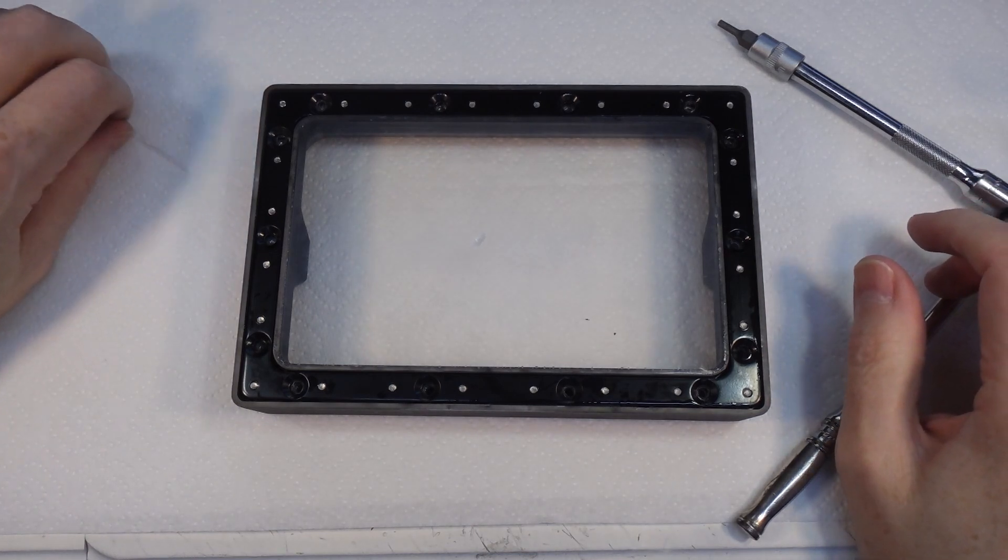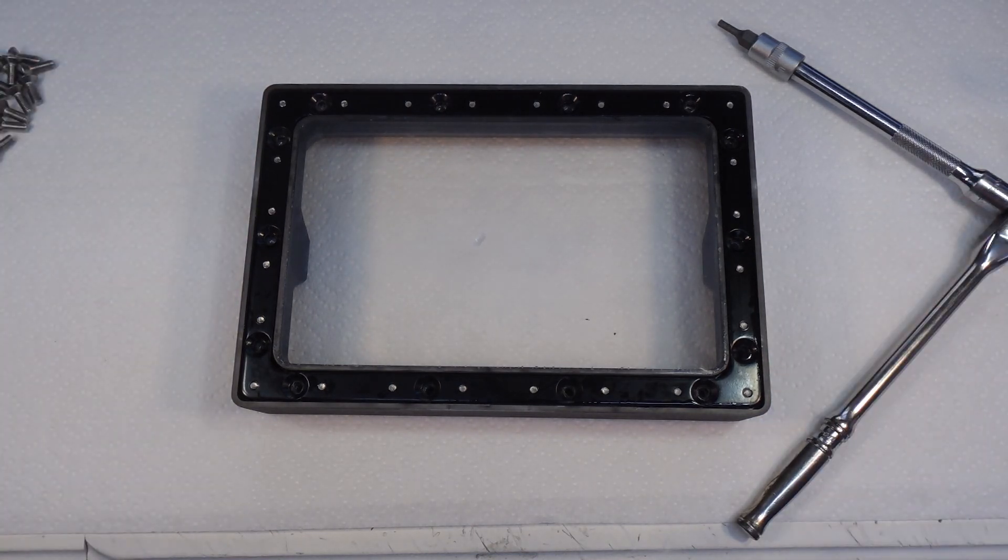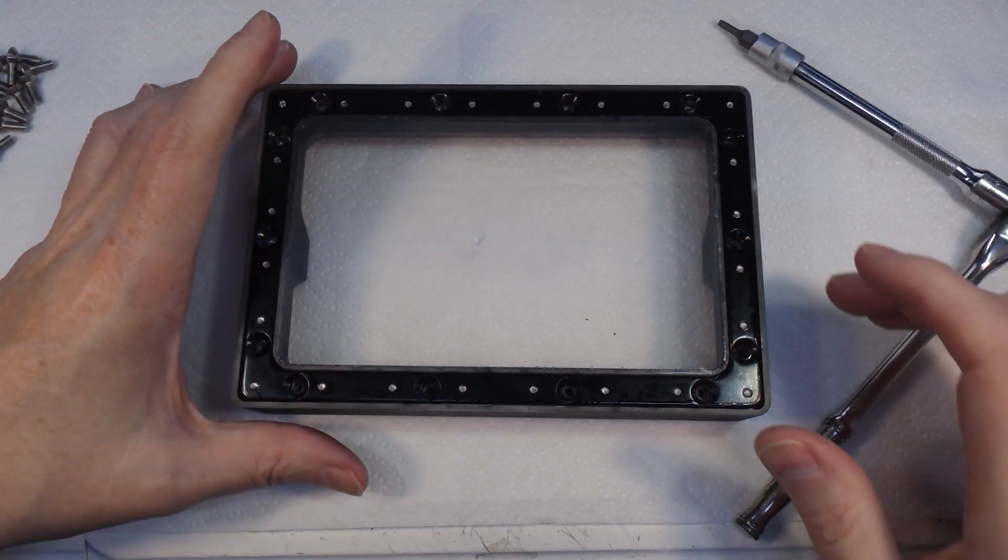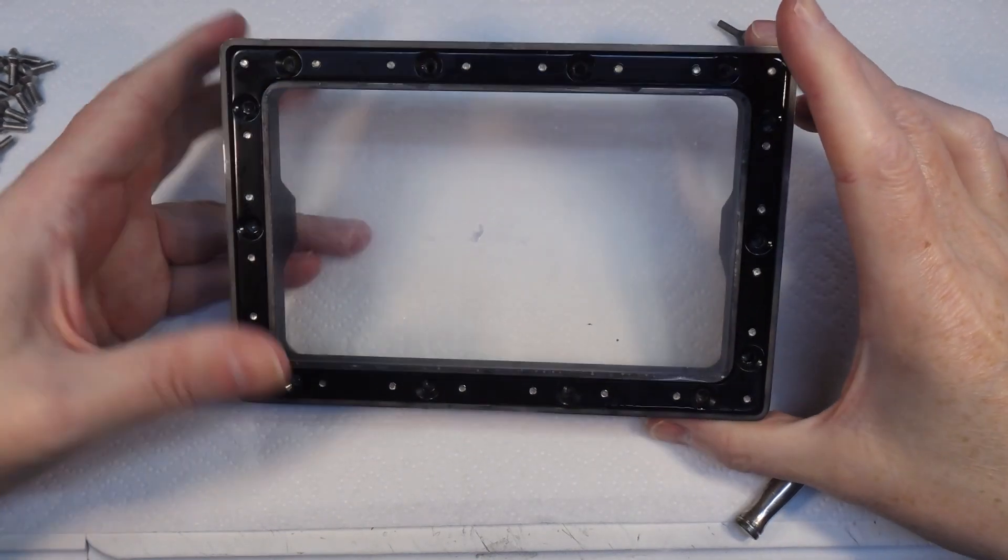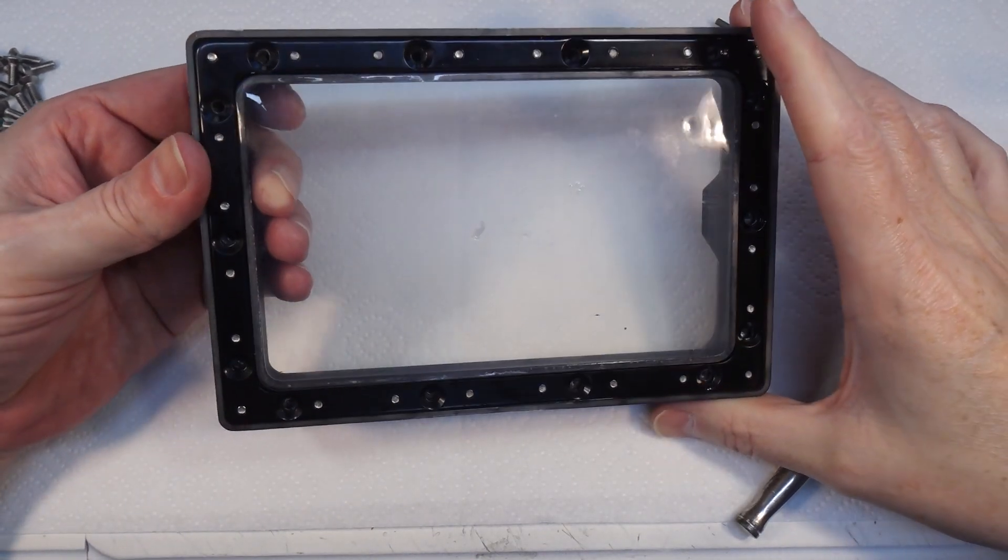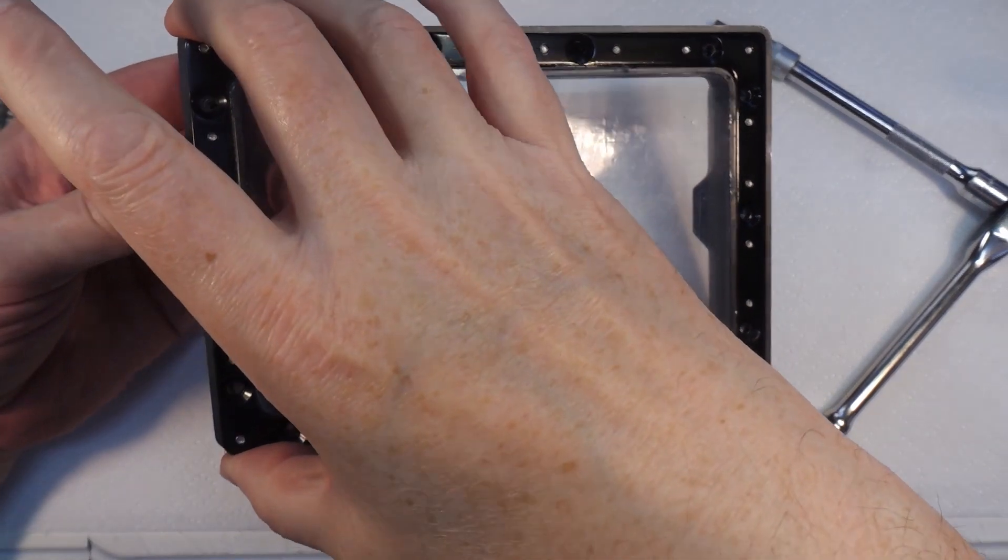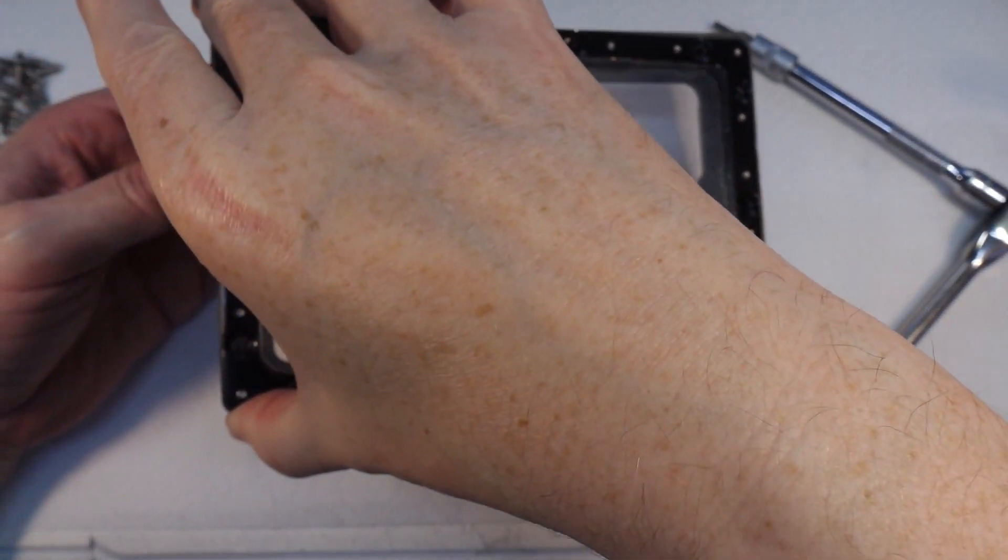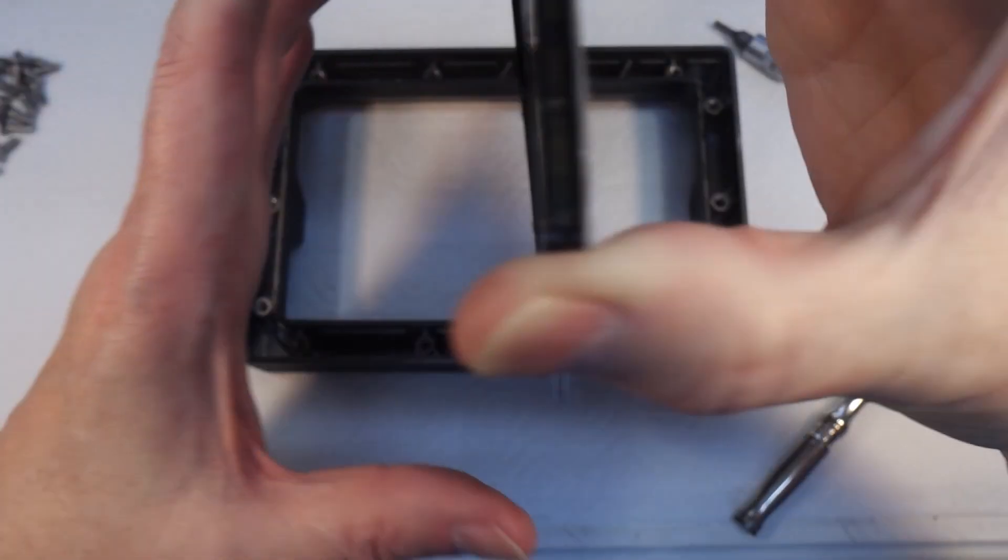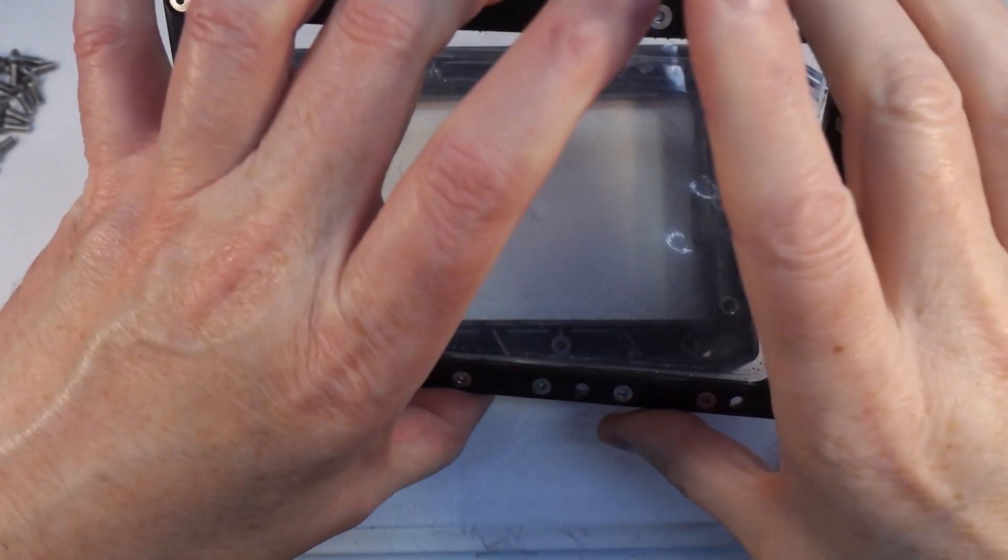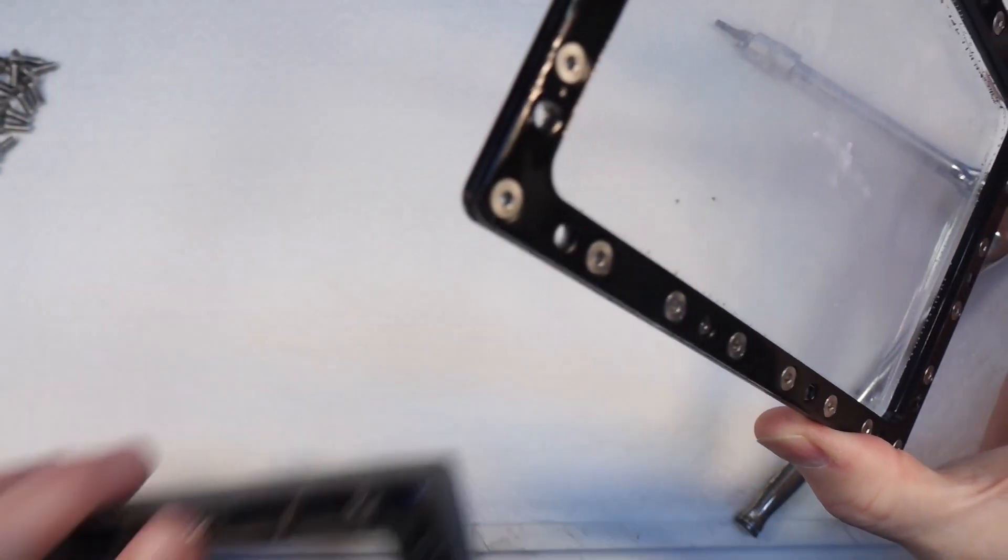That's the last one. I might actually give those a wash in some alcohol because some of them are a bit sticky. Right, so now we can take that off, turn it over, and put that to one side for a minute.